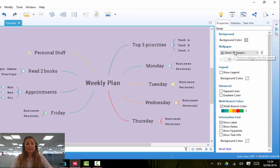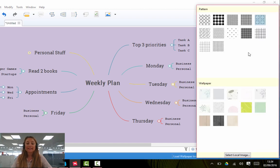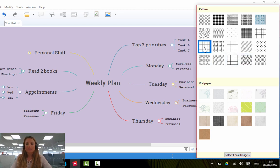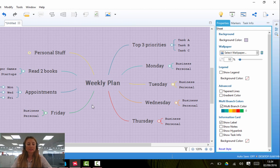Equally, you can select a wallpaper by choosing this button here, Select Wallpaper, and XMind will offer you some suggestions. So perhaps you might want to make your background a checkered format.